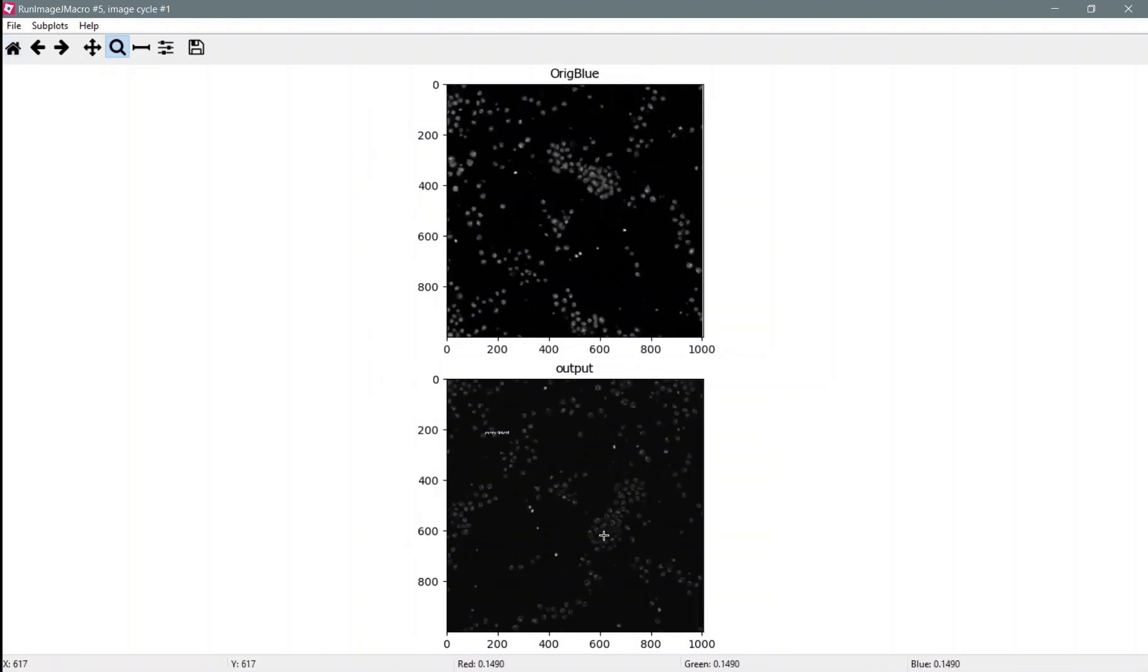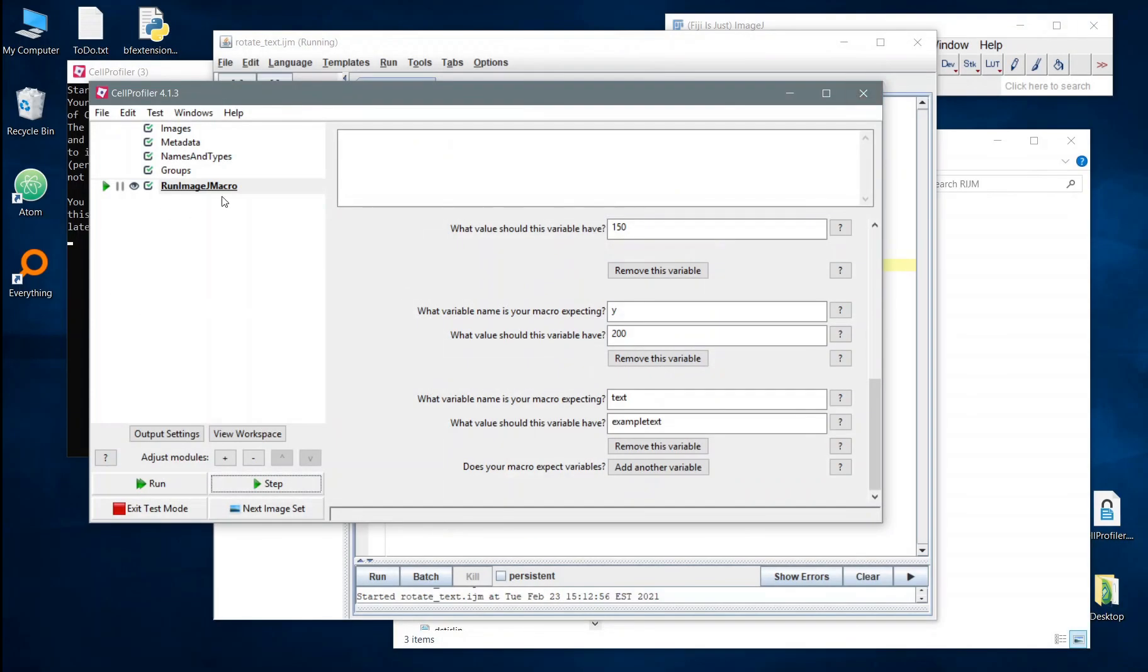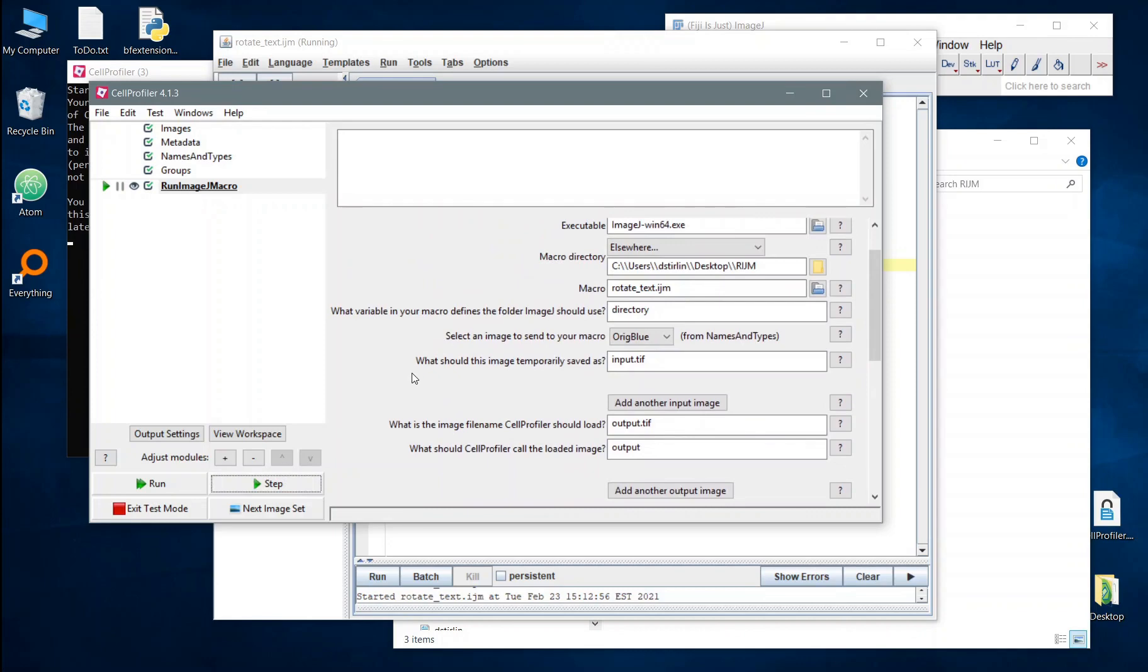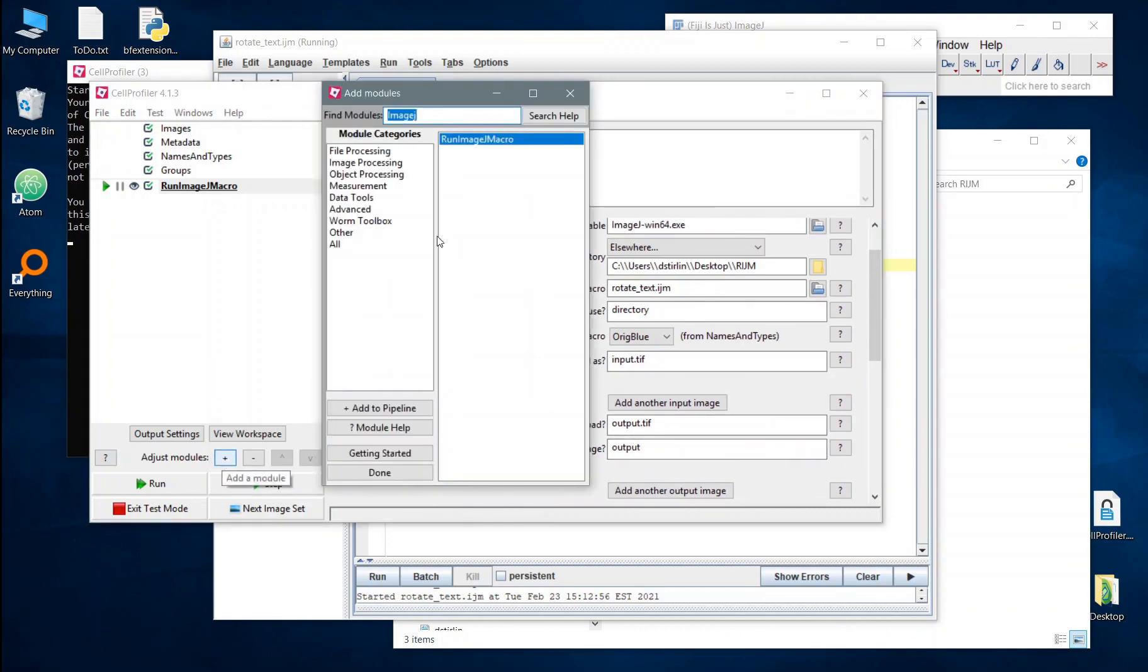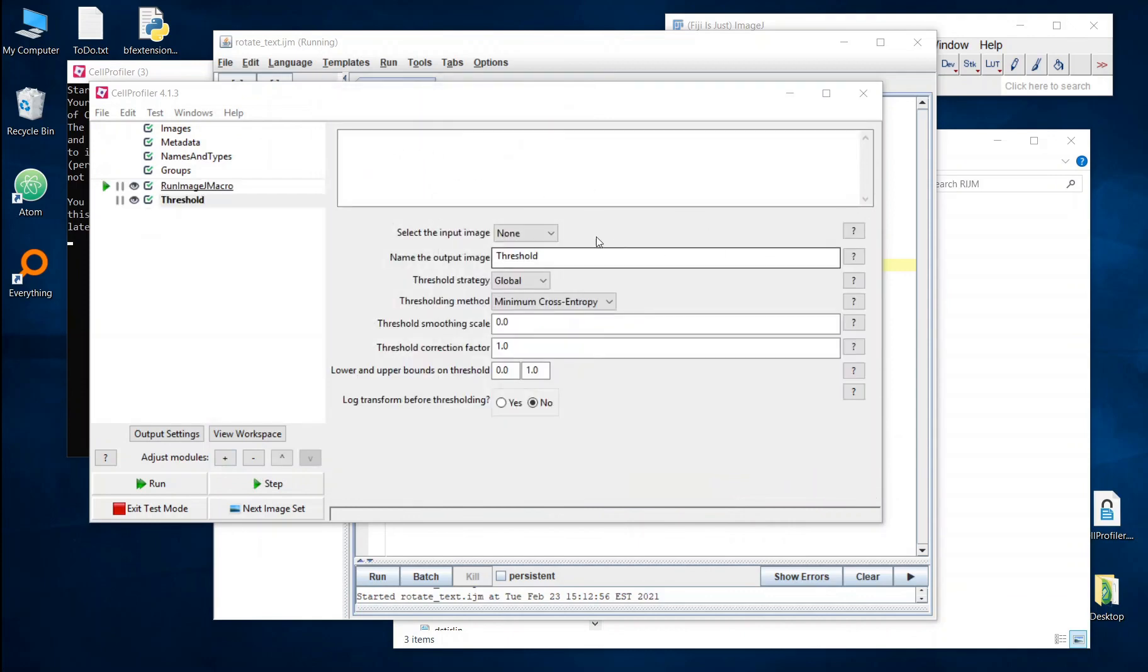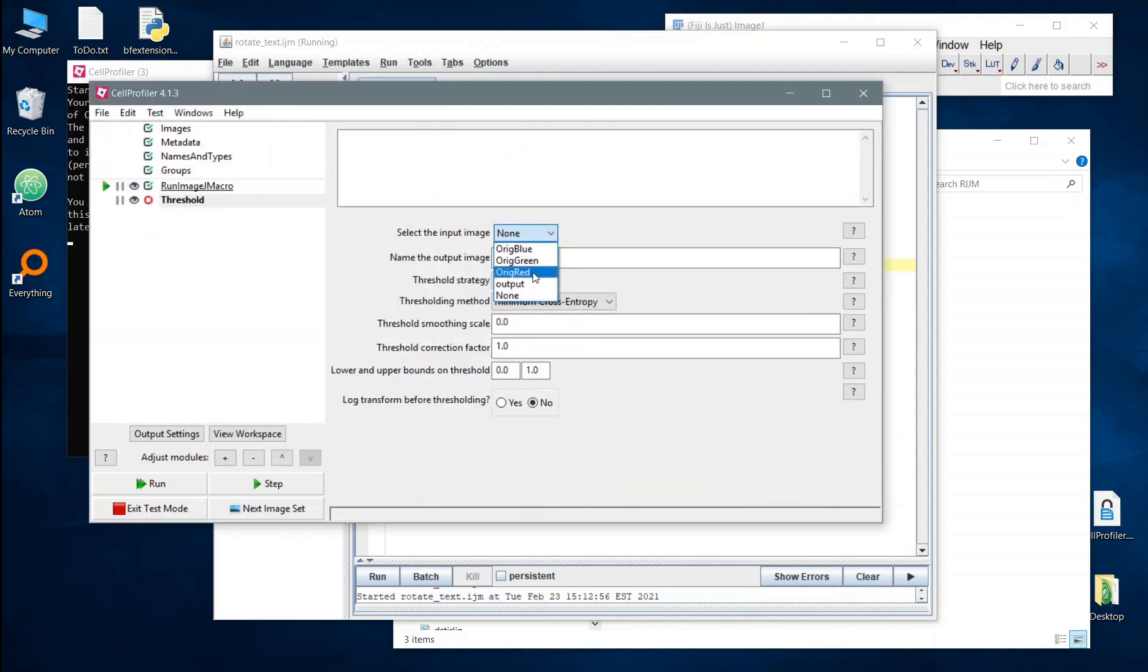Now that's not particularly useful for most CellProfiler cases, but where this could be useful in supplying a variable is if, say, you wanted to change the size of a filter or the intensity of a particular transformation. So the images produced by this particular module can then be used in anything downstream. So if we wanted to use the threshold module, you'll see we've now got that output that we produced in the run ImageJ macro module.